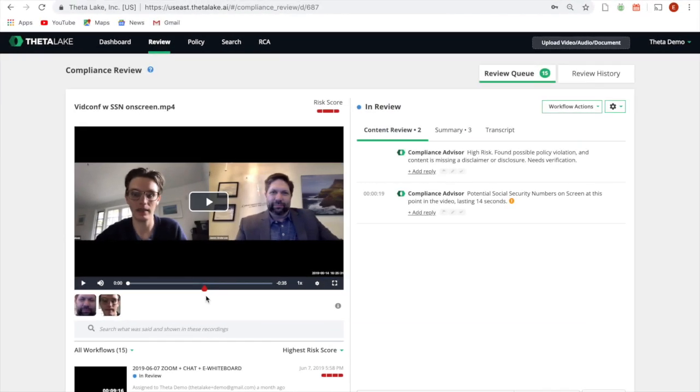Our AI-driven compliance advisor flags risk detection on the timeline and provides details on the policy for reviewers to investigate.